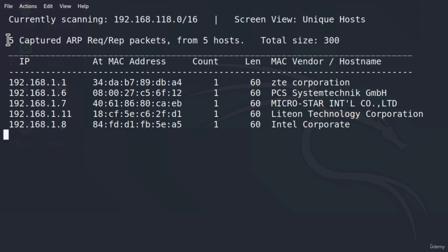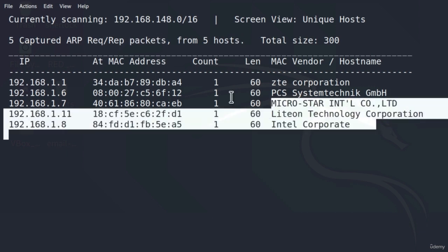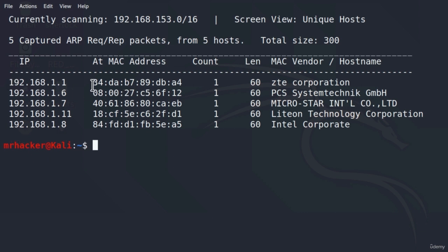Right here we see that we captured five ARP packets and there are ARP requests and ARP replies, but once again more about that later. This just means that we managed to discover five hosts using these packets and these are those five hosts. Let me Ctrl-C this since it won't really manage to find any more hosts. Right here we got their IP addresses, their MAC addresses and their MAC vendor name or hostname.